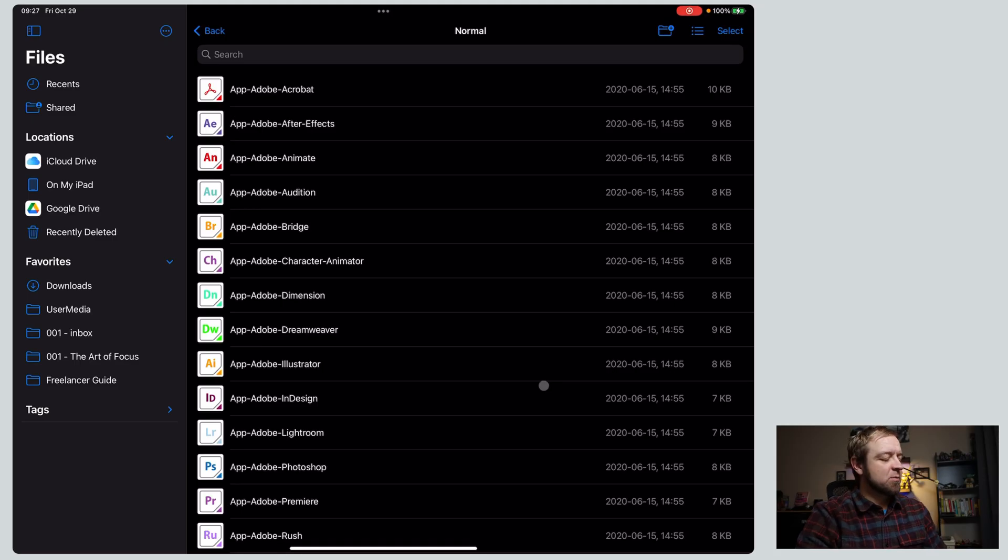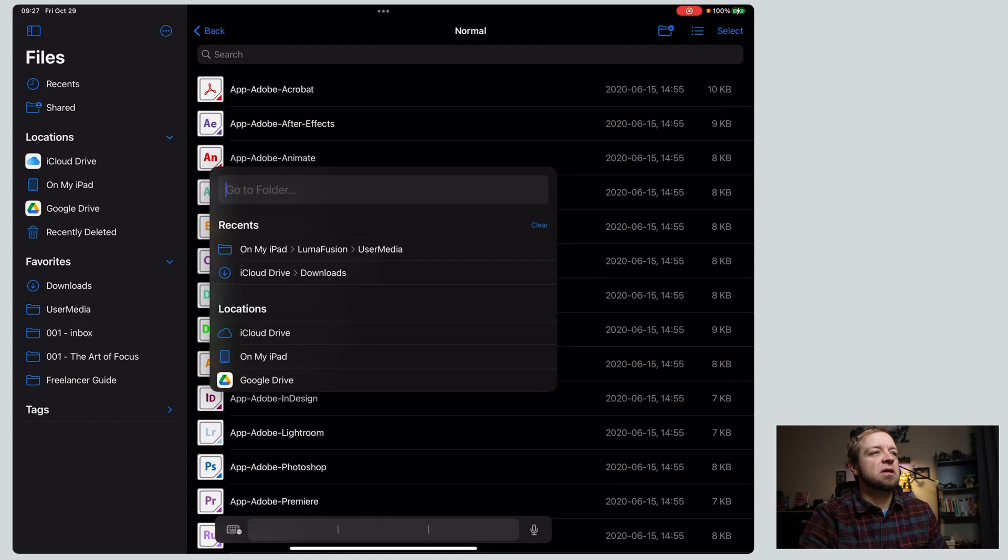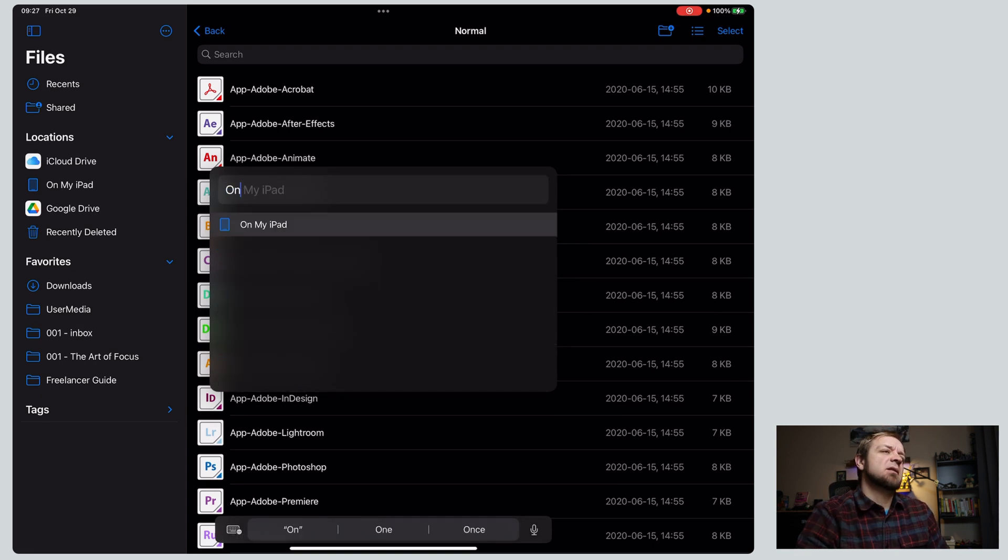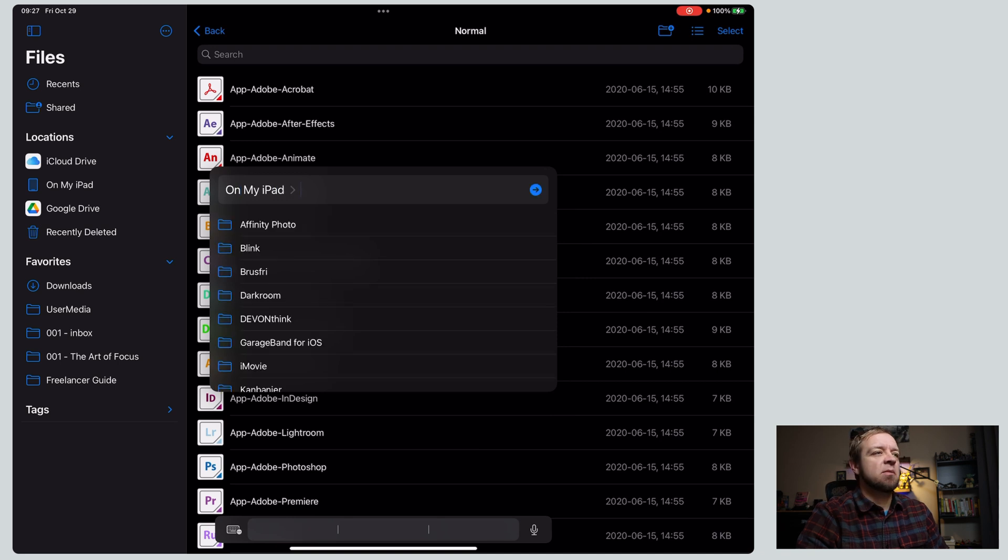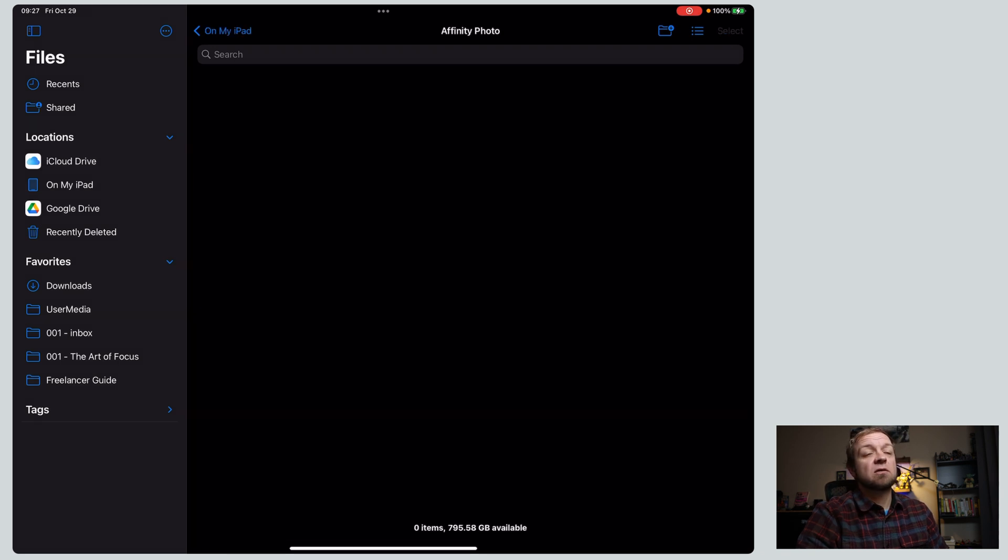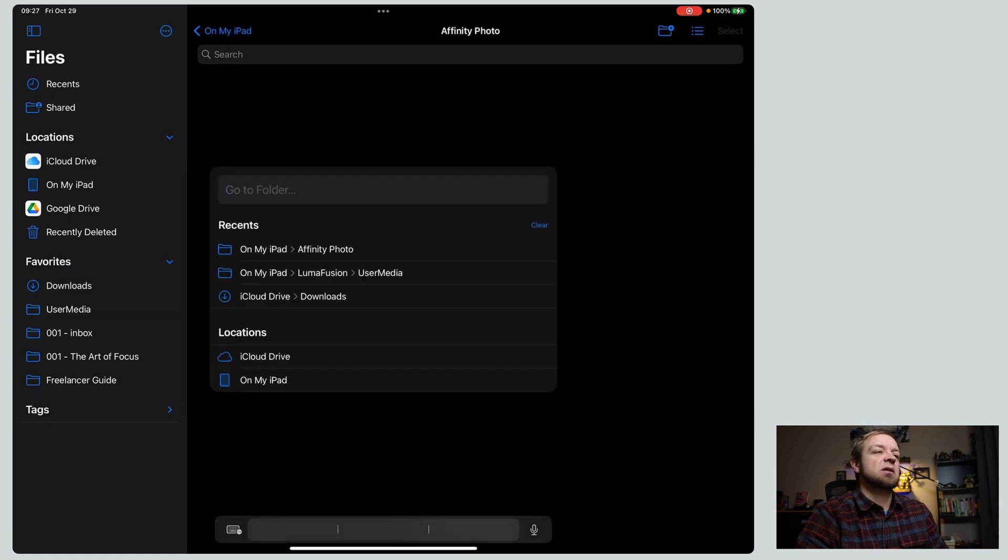So for the first one, it's keyboard command Shift Command G is go to. You can see it pops up with this nice window, and I could say on my iPad, and this has tab completion, tab. I go to affinity, and now I could be into this folder right away.